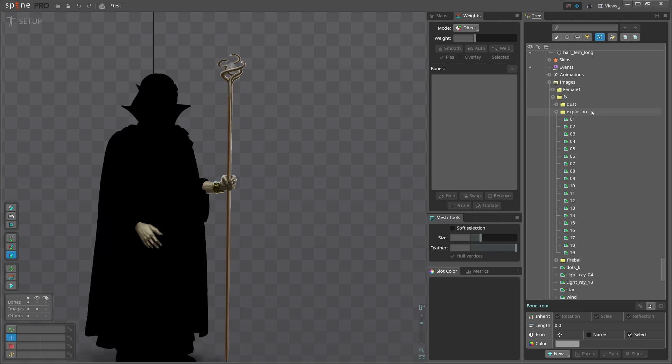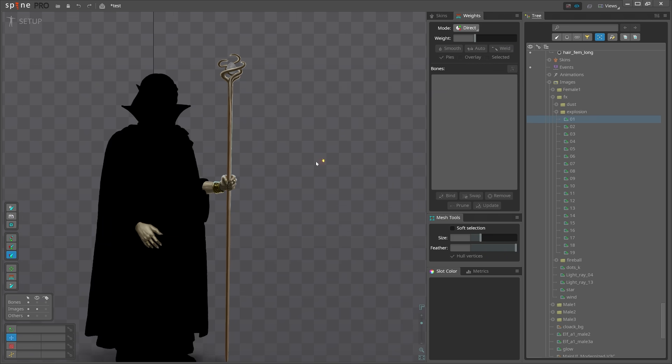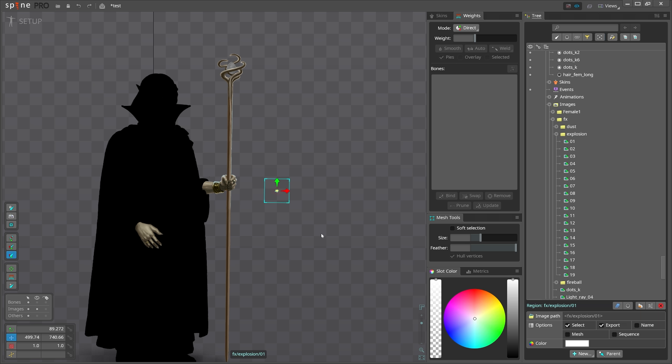I want to find that explosion sequence here in the image folder and drag the first image into the viewport. It's just a region attachment. I need to convert it to sequence attachment so we see sequence in action and we are able to animate it.